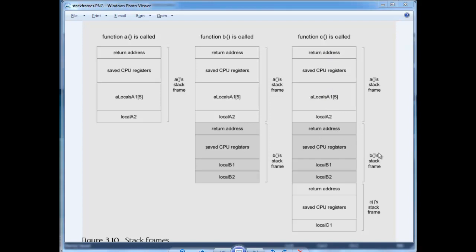And so, say we call B 20 times, well we'd have 20 copies of this, distinct copies of this, for each invocation of the function B. So that's, when you hear me say instantiate a function, that's exactly what I mean.